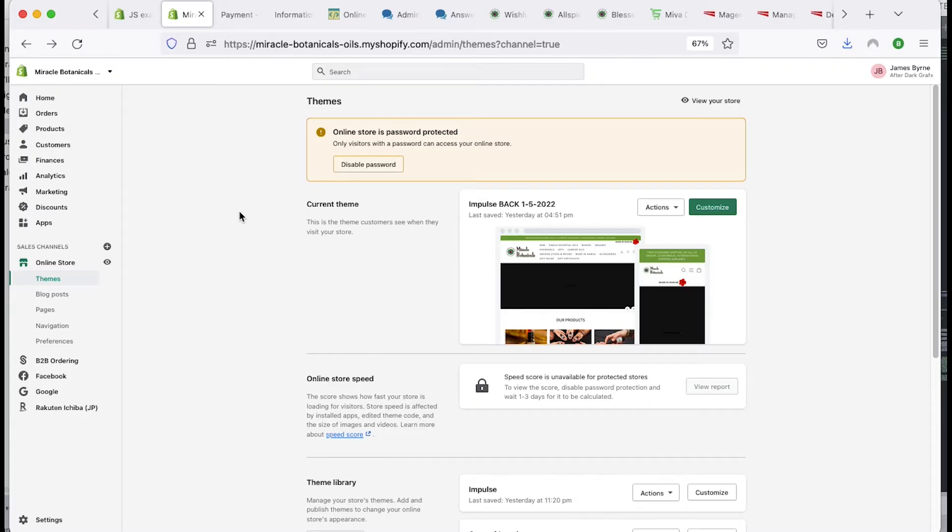James of Map of Dark Graphics here. On today's video I'm going to show you how to update the email order notifications inside Shopify.